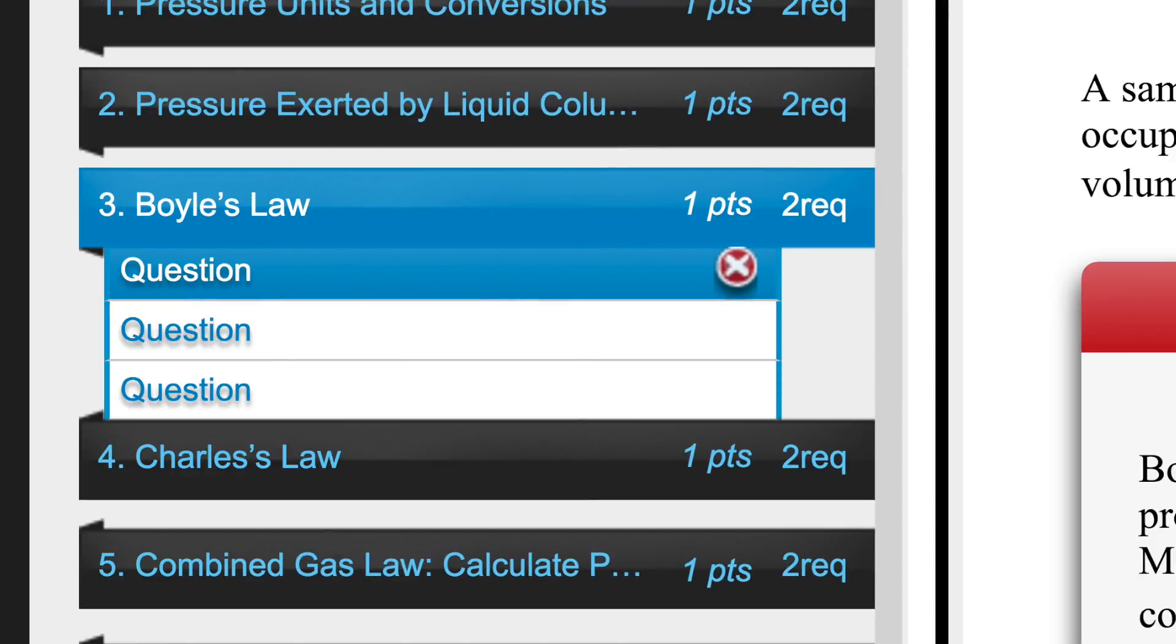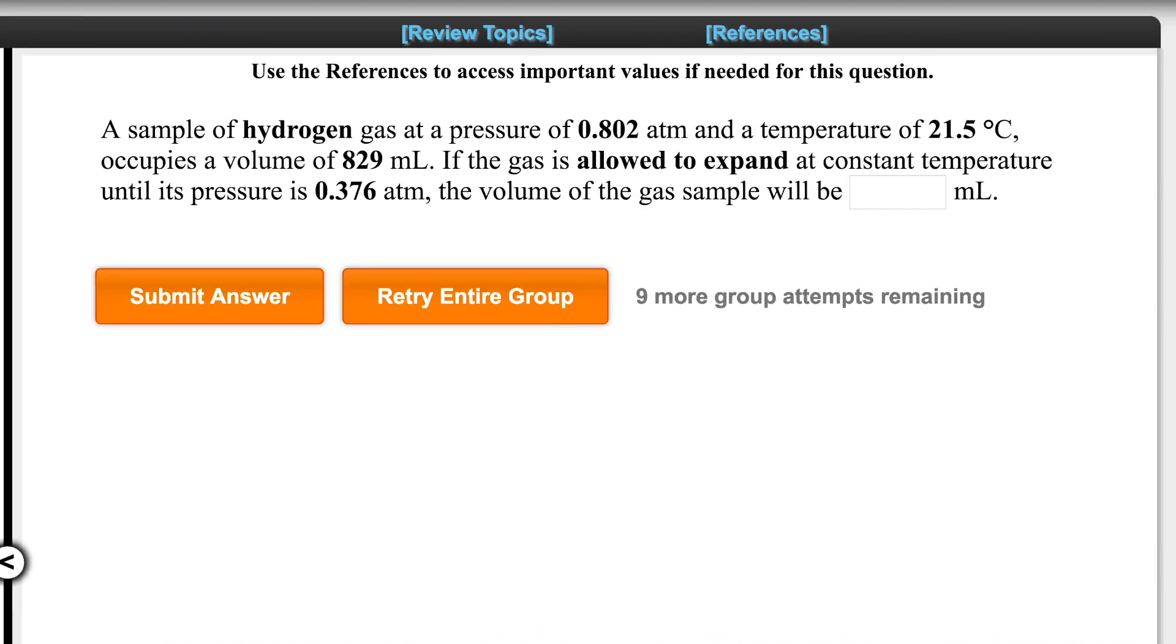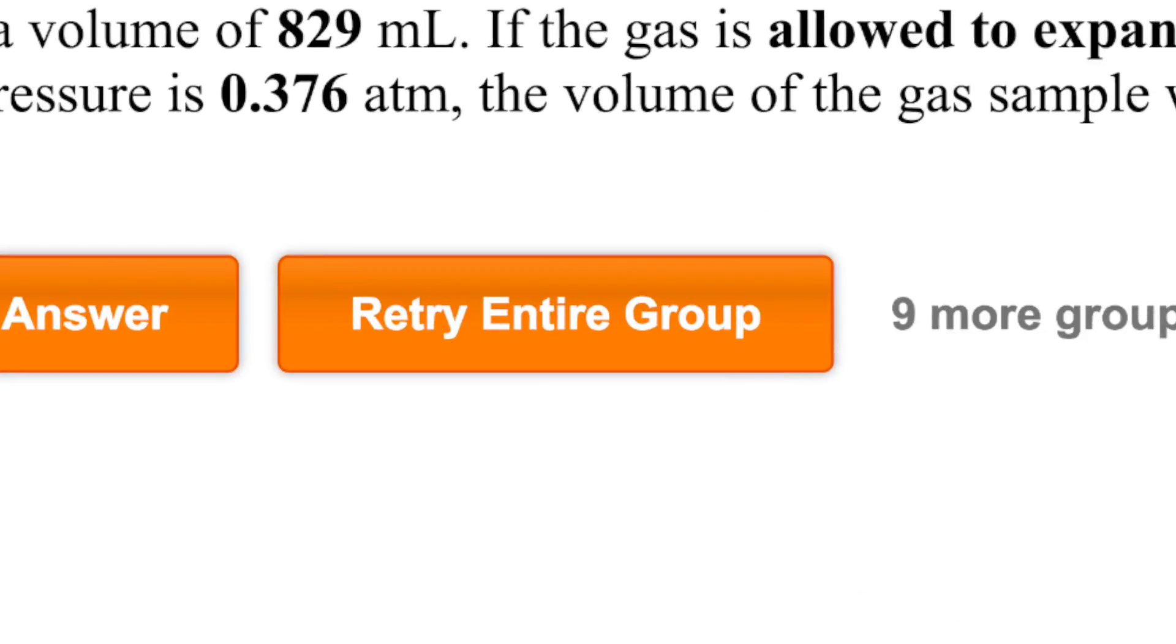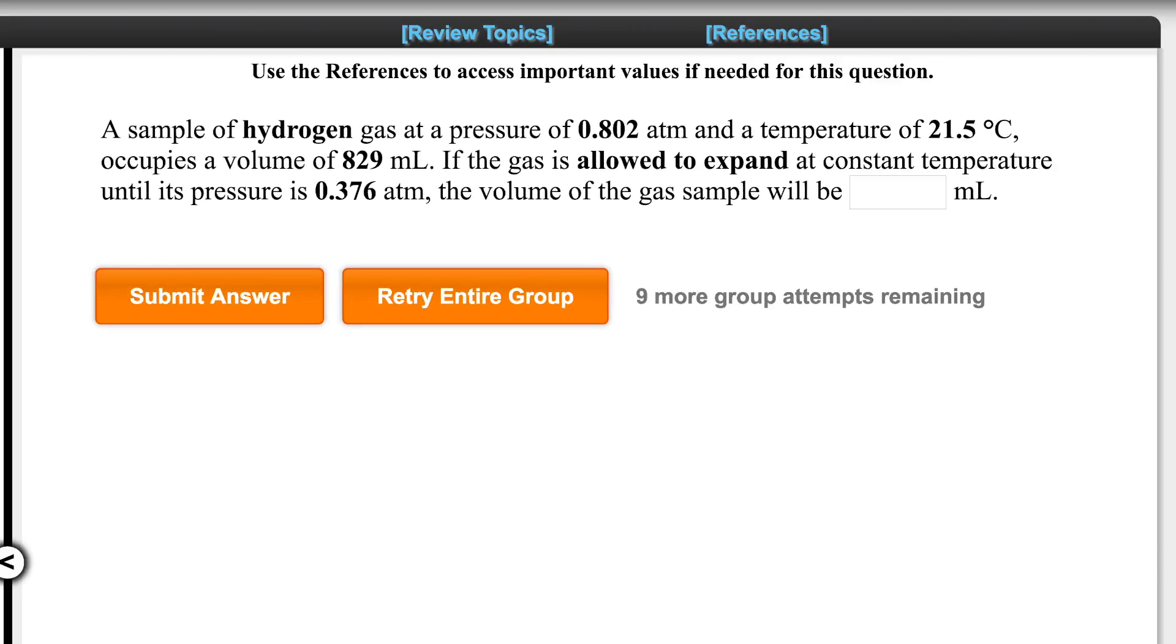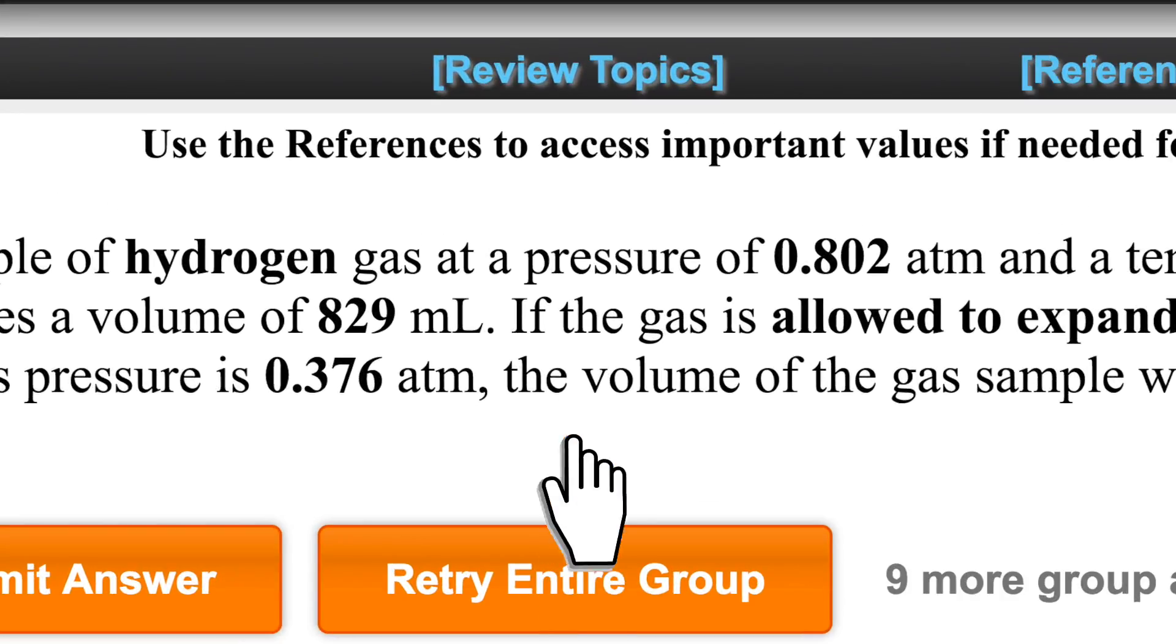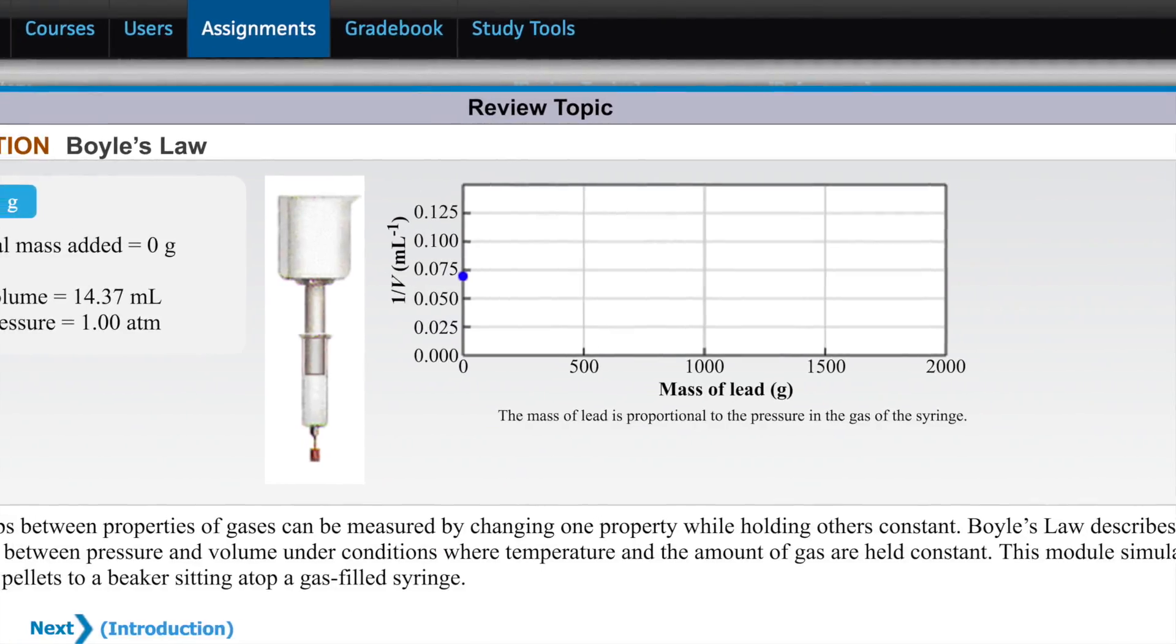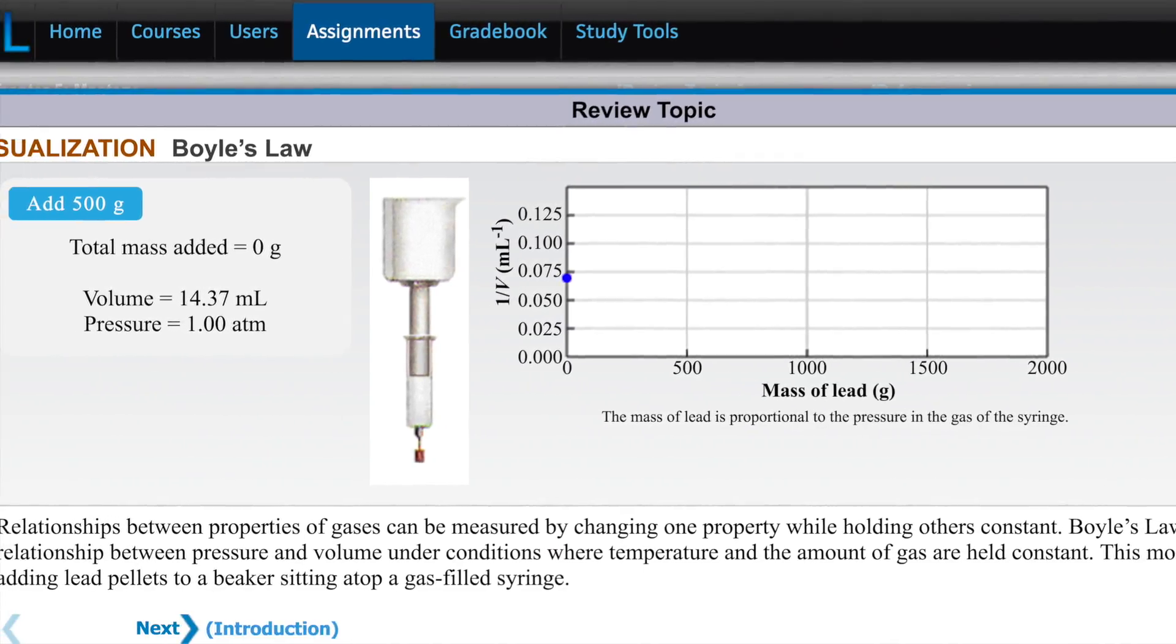The student can then try to correctly answer the other questions in the mastery group or retry the whole group to get a different version of the problem. Students can also access resources like tutorials and the e-book if they need additional help.